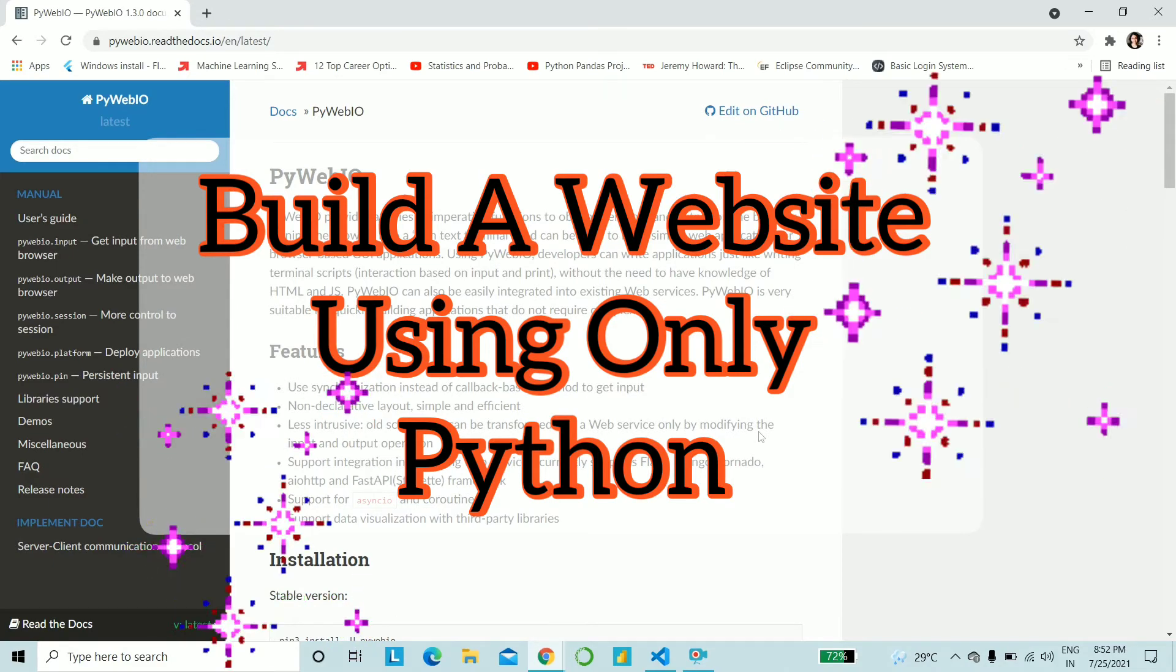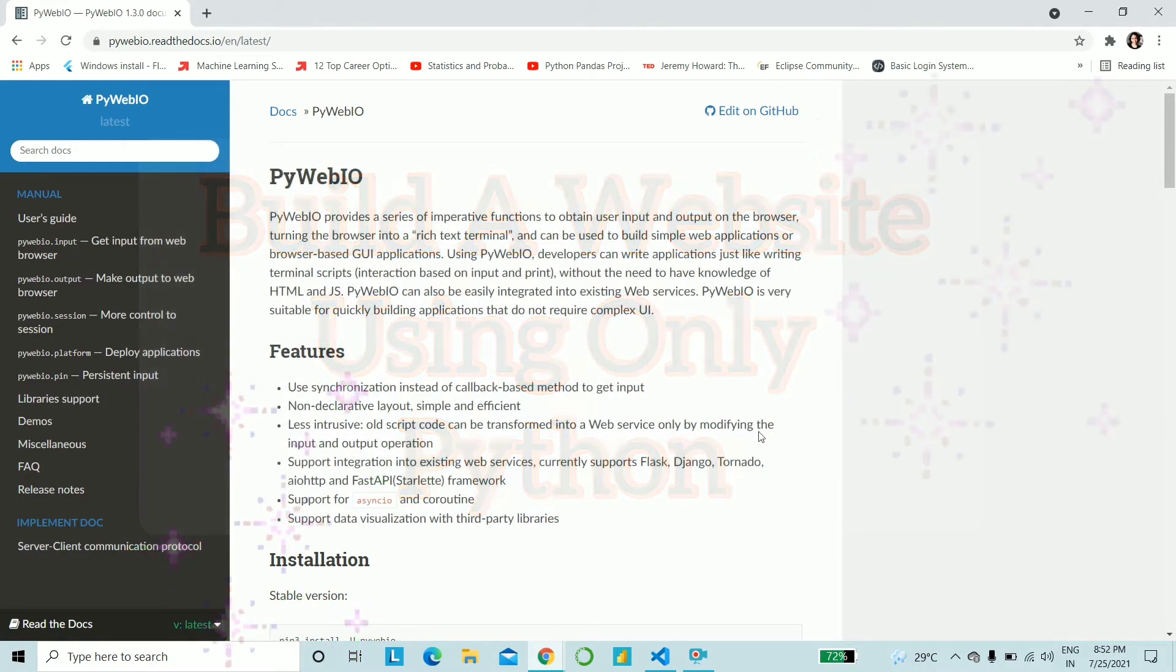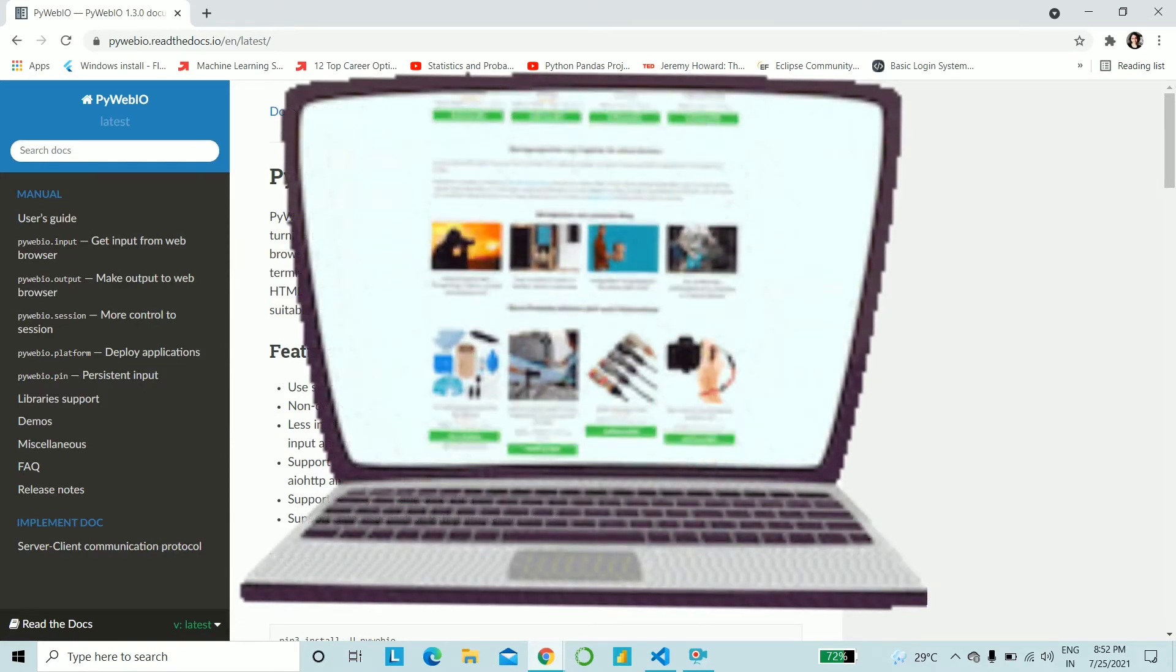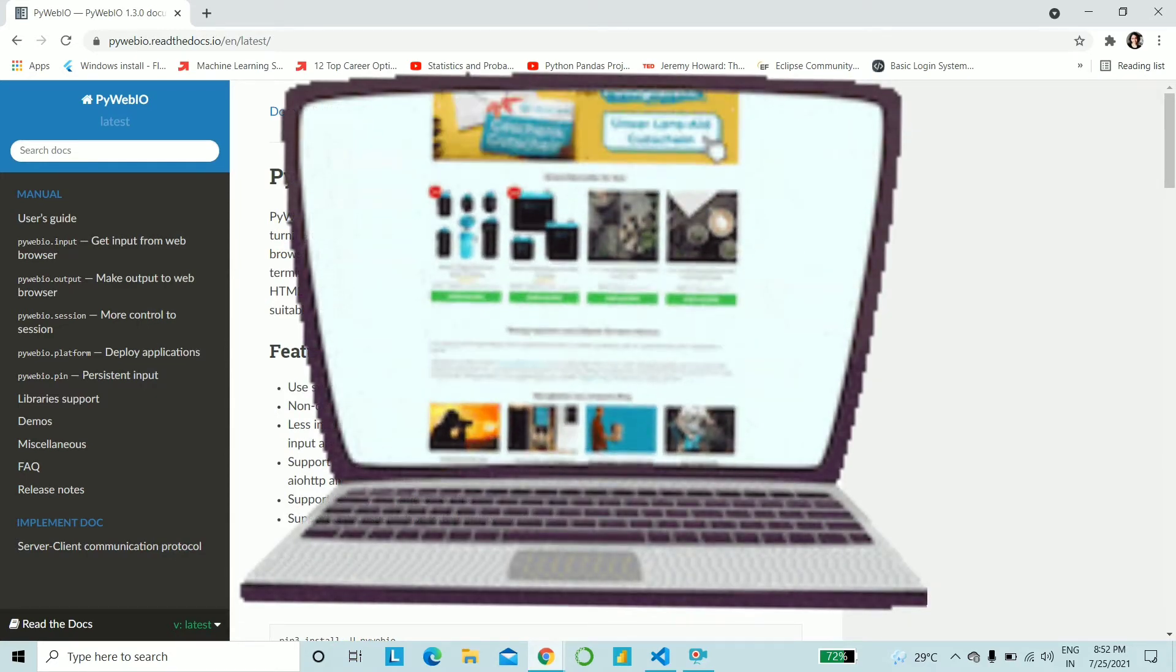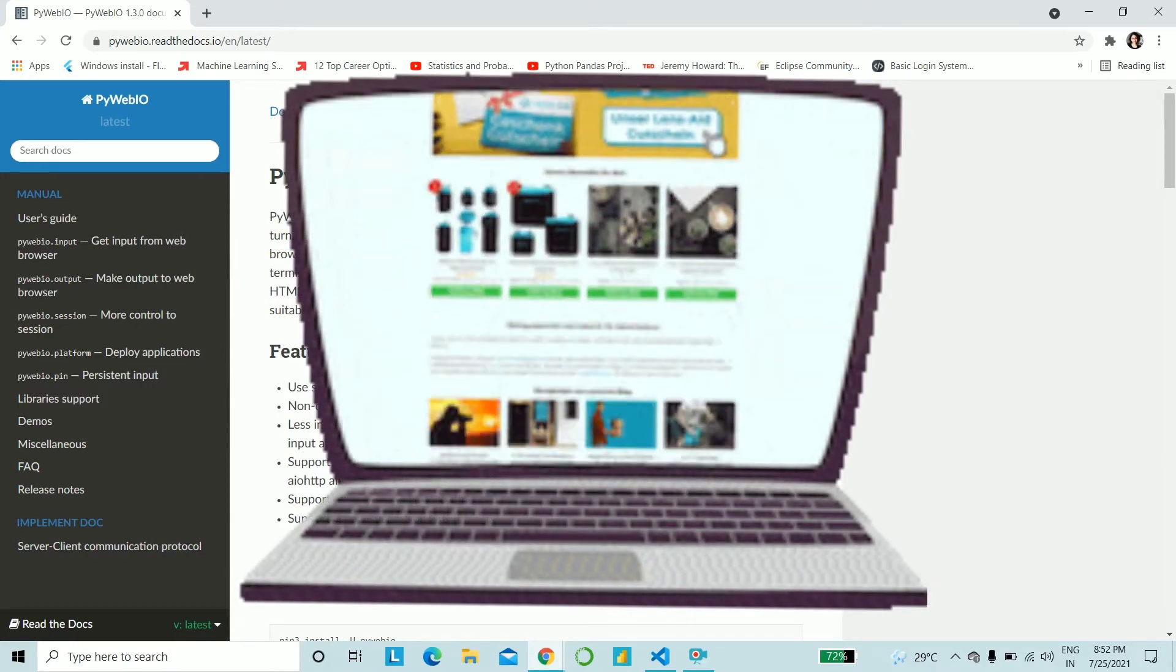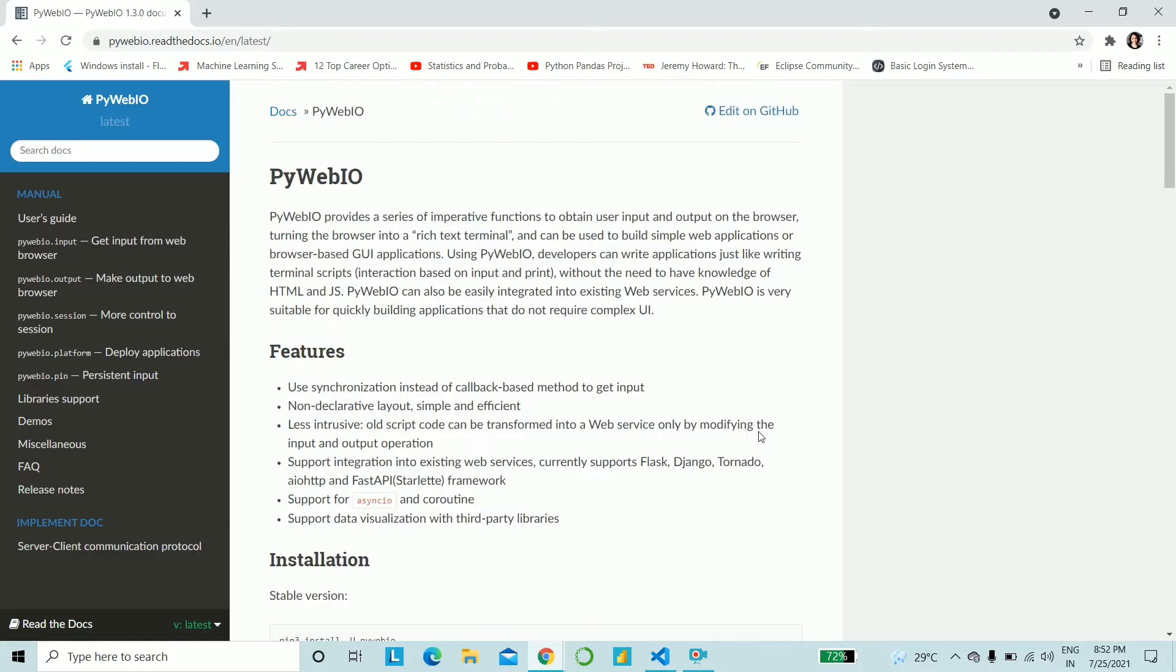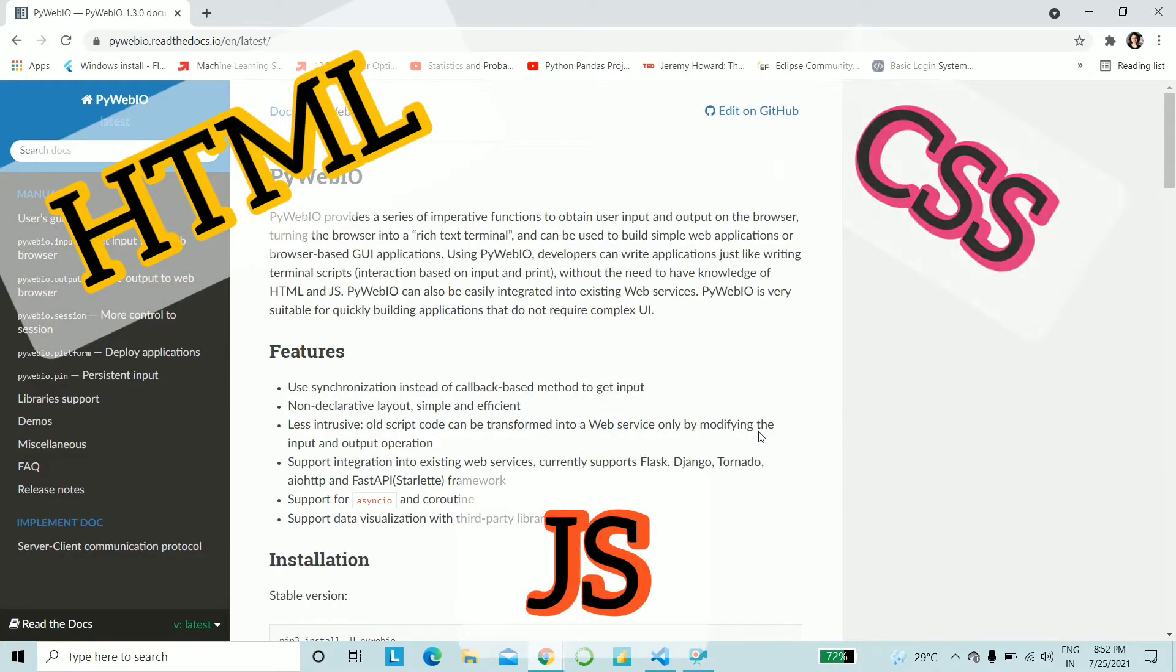Now, I'm sure that almost every single one of you out there, at some point of your lives, have made a website, no matter how simple it is. And we have always used HTML, JavaScript, and CSS.